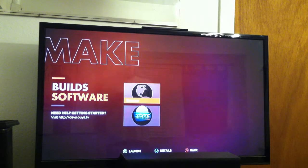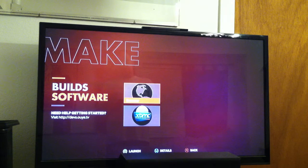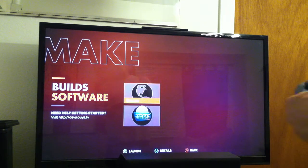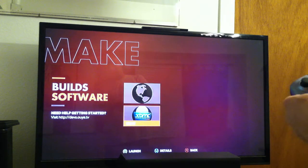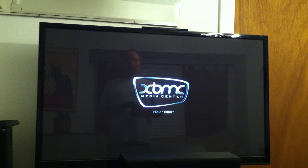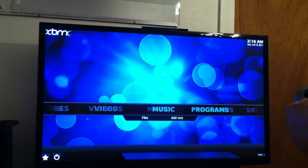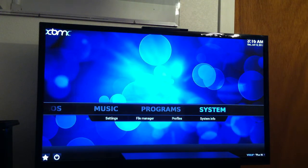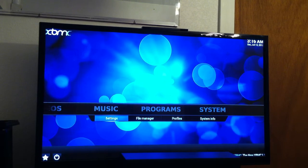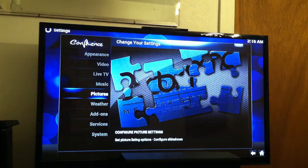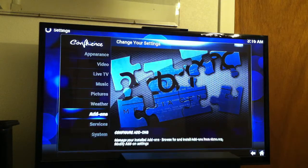Once you have done that, all you have to do is come back out to this screen. Go down, start up your XBMC, go over to System, go down to Settings, go down to Add-ons.